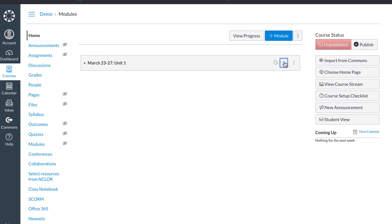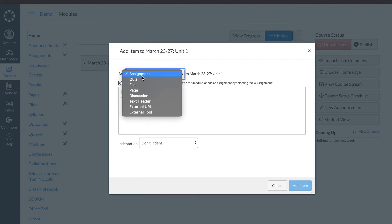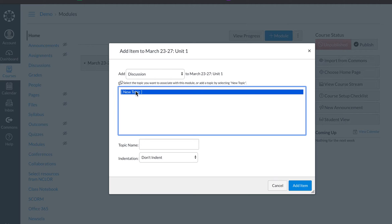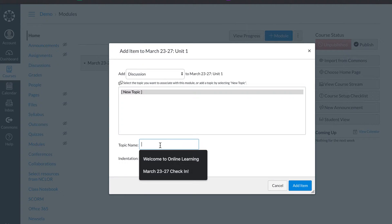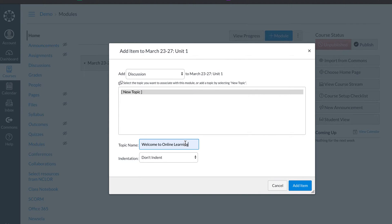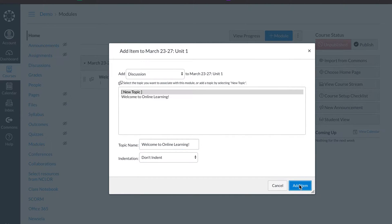So I'm going to hit the plus sign. I'm going to add, first thing is a discussion. I always like to start with a discussion. New topic. I'm going to do welcome to online learning. I always like to use this discussion as a way to greet students. So we have welcome to online learning.